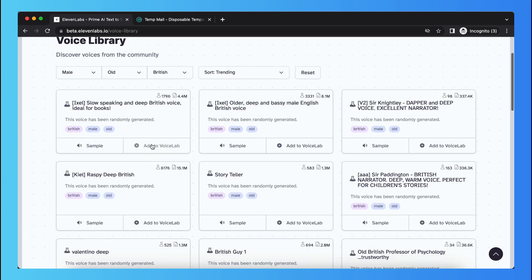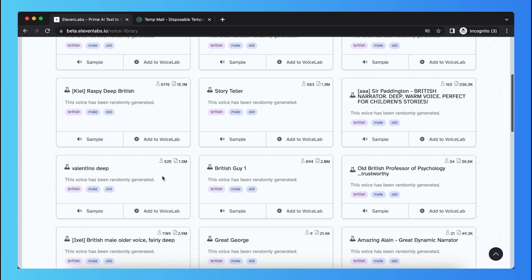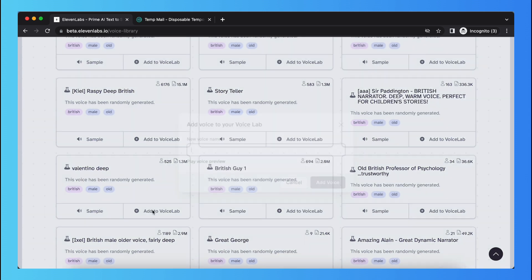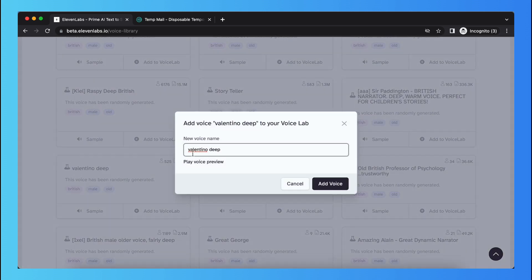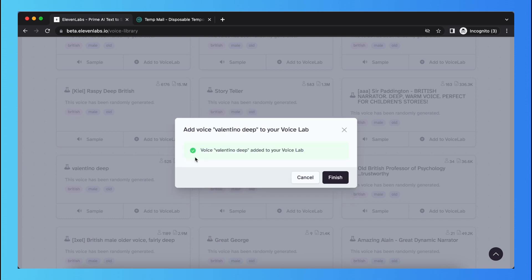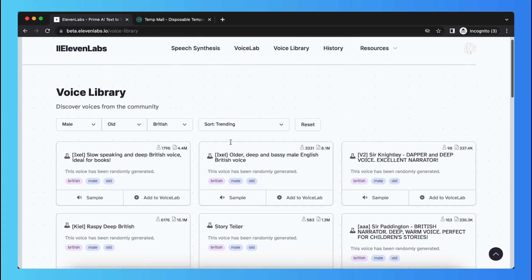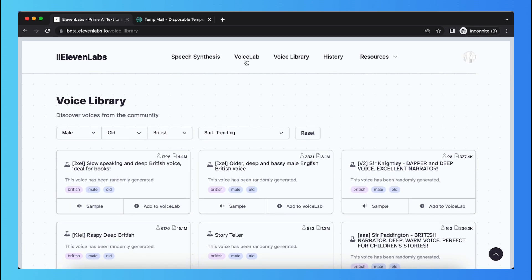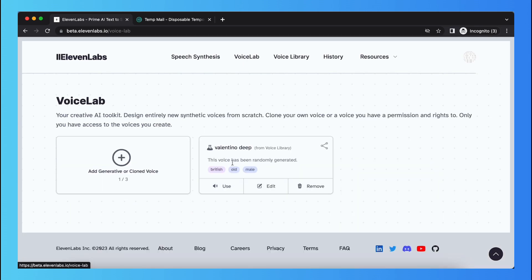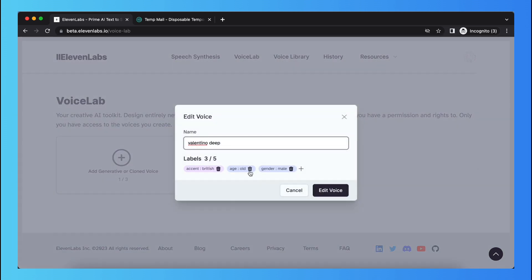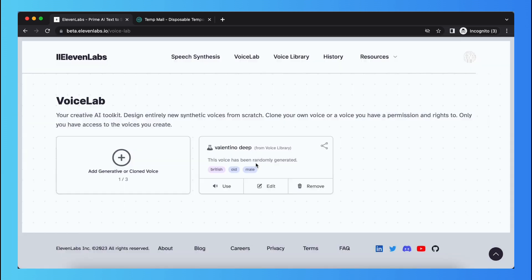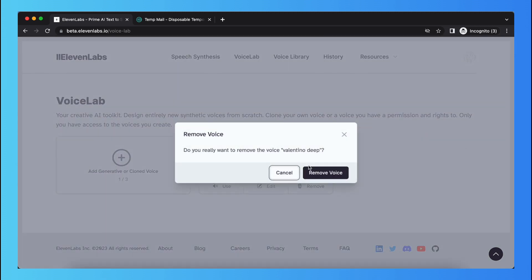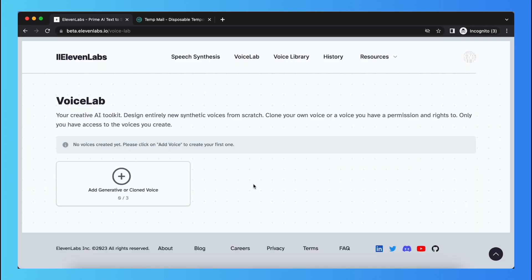So yeah, you just need to add that one at the Voice Lab. For example, add this one at the Voice Lab, give it a name. You can just keep it to Valentino Deep in this case. Add the voice, tap on finish, and then go to Voice Lab. As you see, you can tap on use, edit the name or the labels, or remove it.